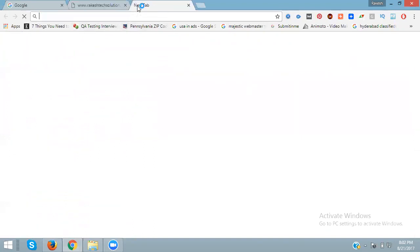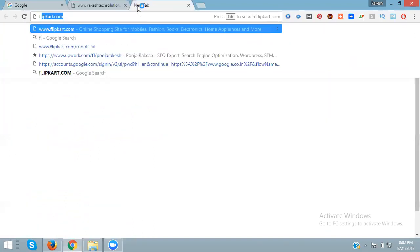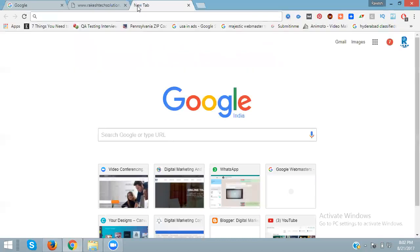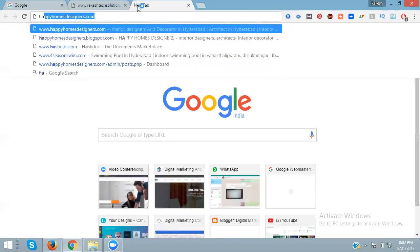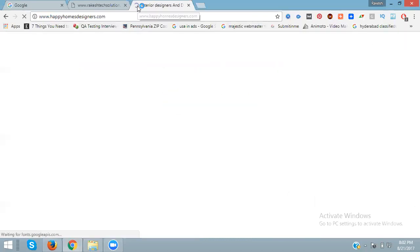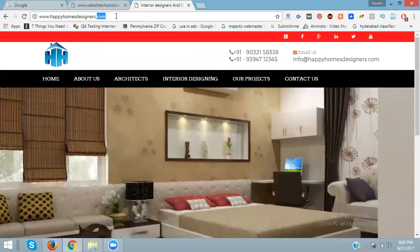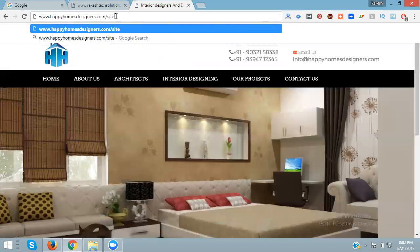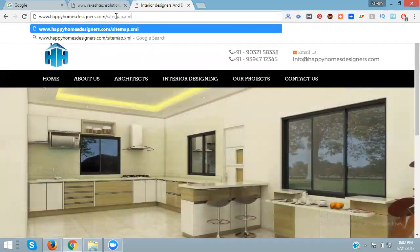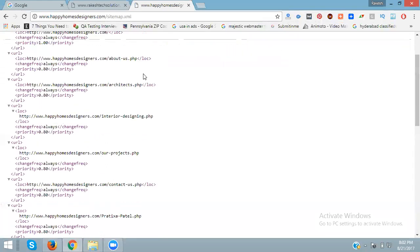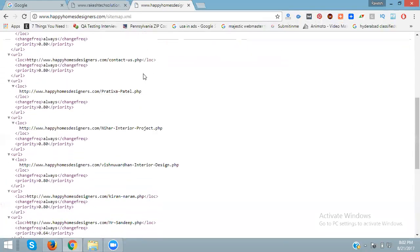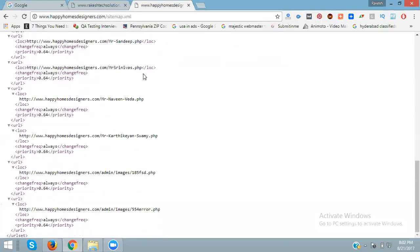Here on this website, called 'Happy Homes Business', just enter sitemap.xml after .com. You can see the sitemap appears — this is how you check the sitemap for a particular website.